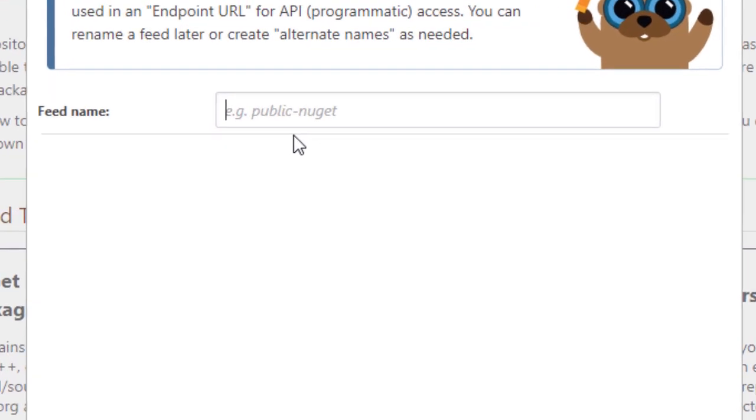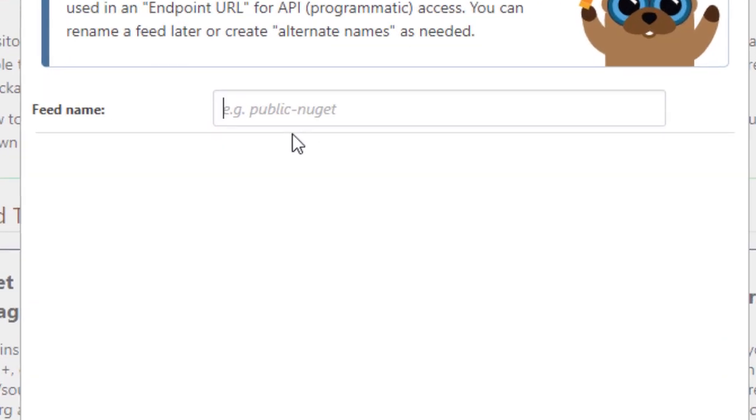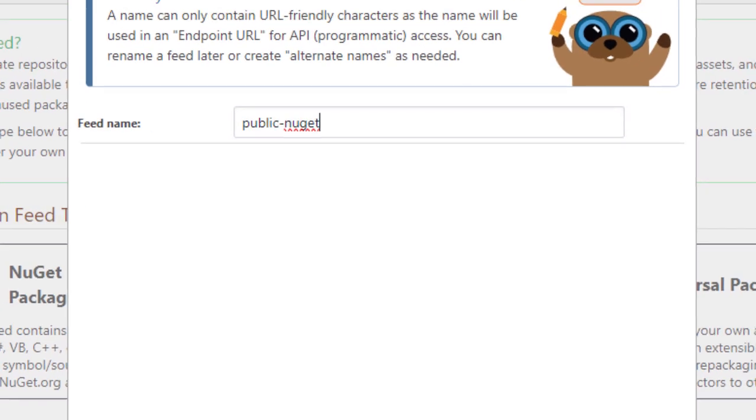We'll now name the feed, in this case we'll call it public NuGet, as it will have public packages from nuget.org, and then create the feed.